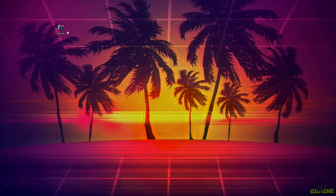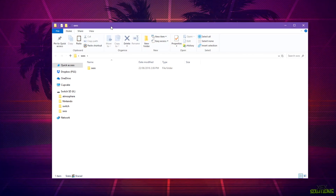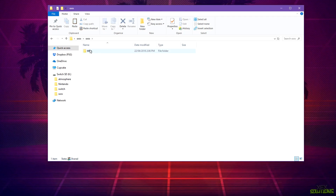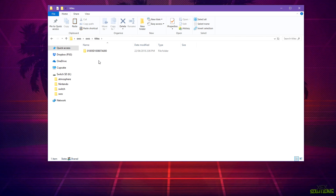Simply save it to your desired location and extract it. Once extracted you'll see a folder that looks like this. Go inside and you'll see another folder that says sxos, then titles, and then the title ID of Pokemon Quest. Make sure that this is set to the correct title ID. If you're using a different game you can use a different game title ID — I believe you can use Fortnite and a few other free game demos on the eShop, but for this tutorial I'm sticking with Pokemon Quest as I know it works.